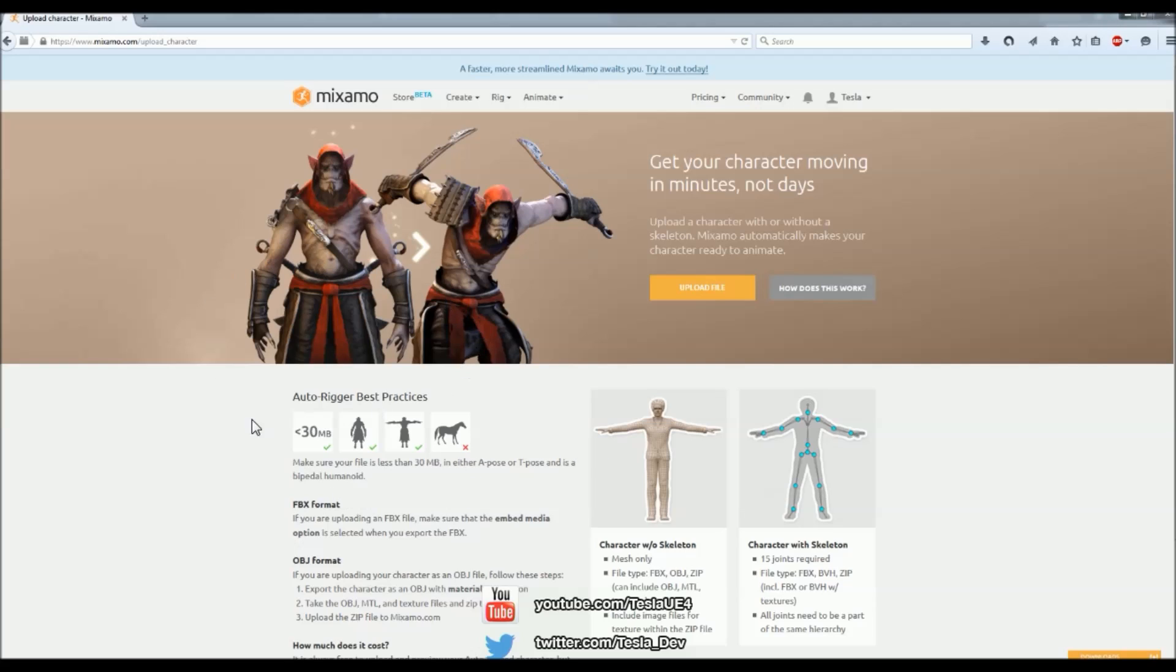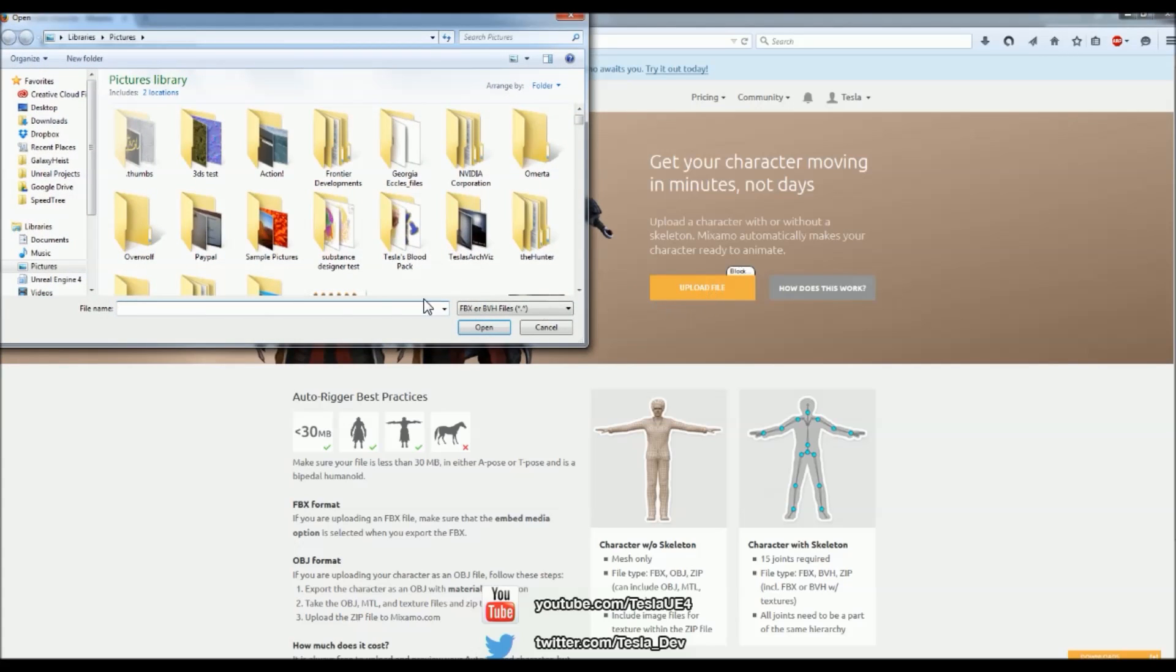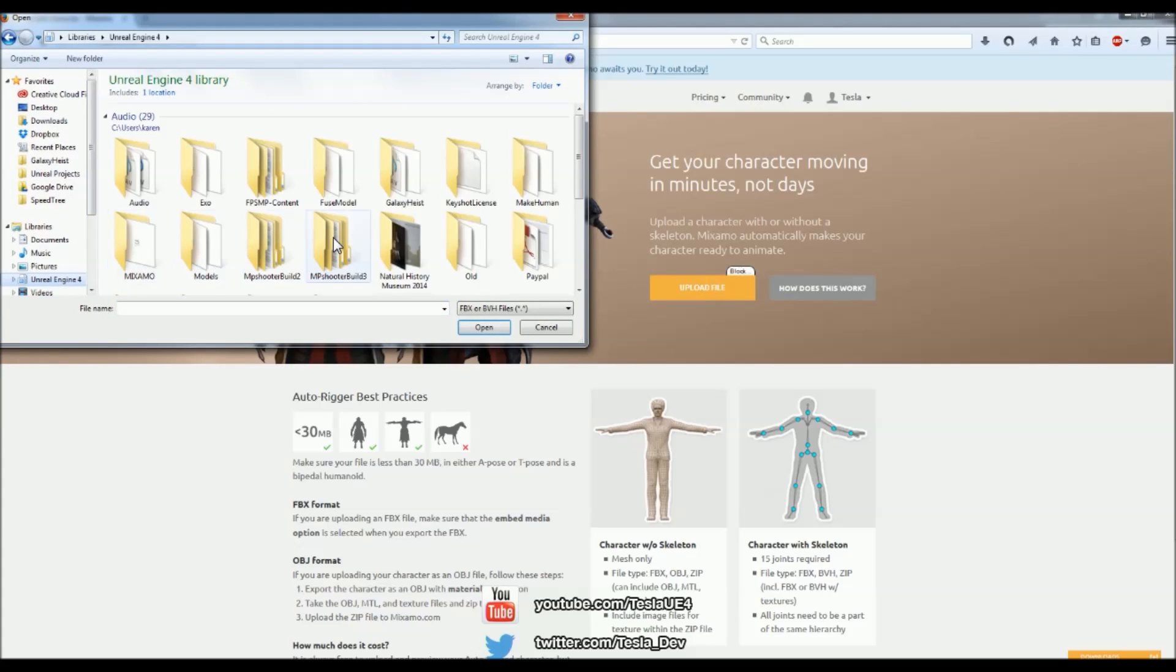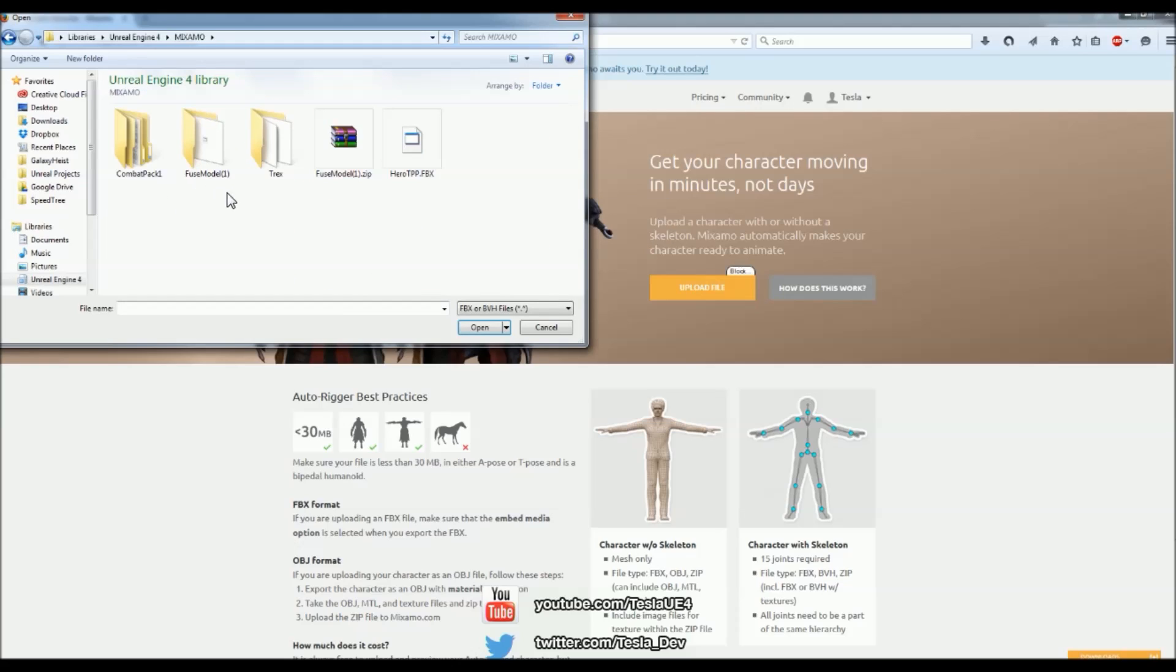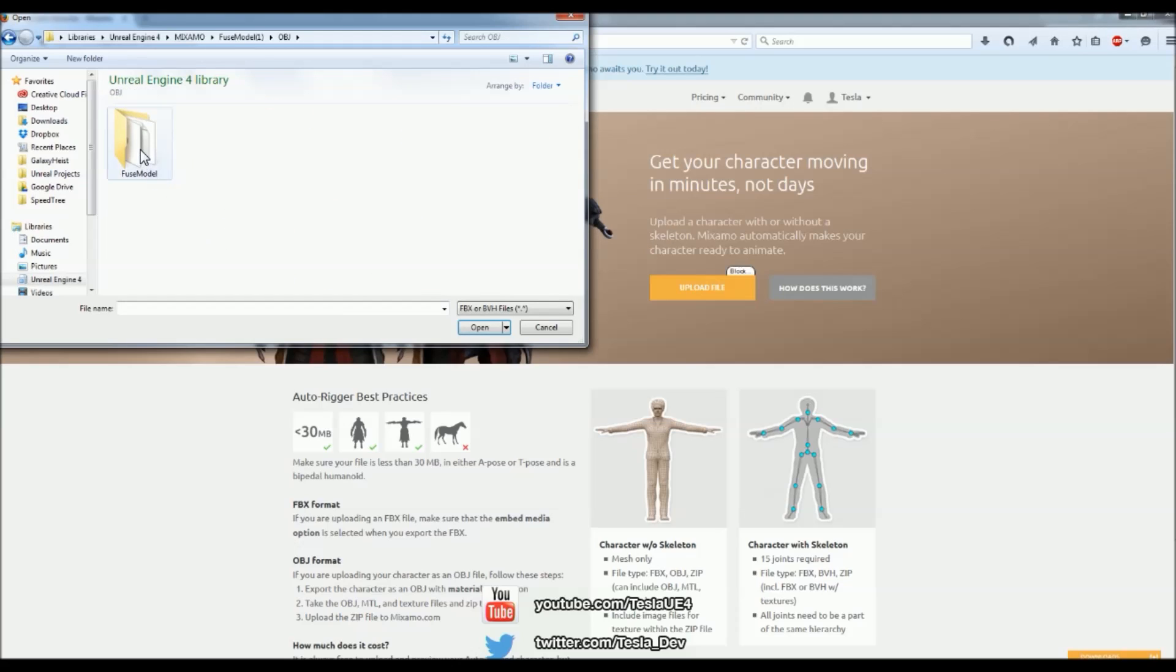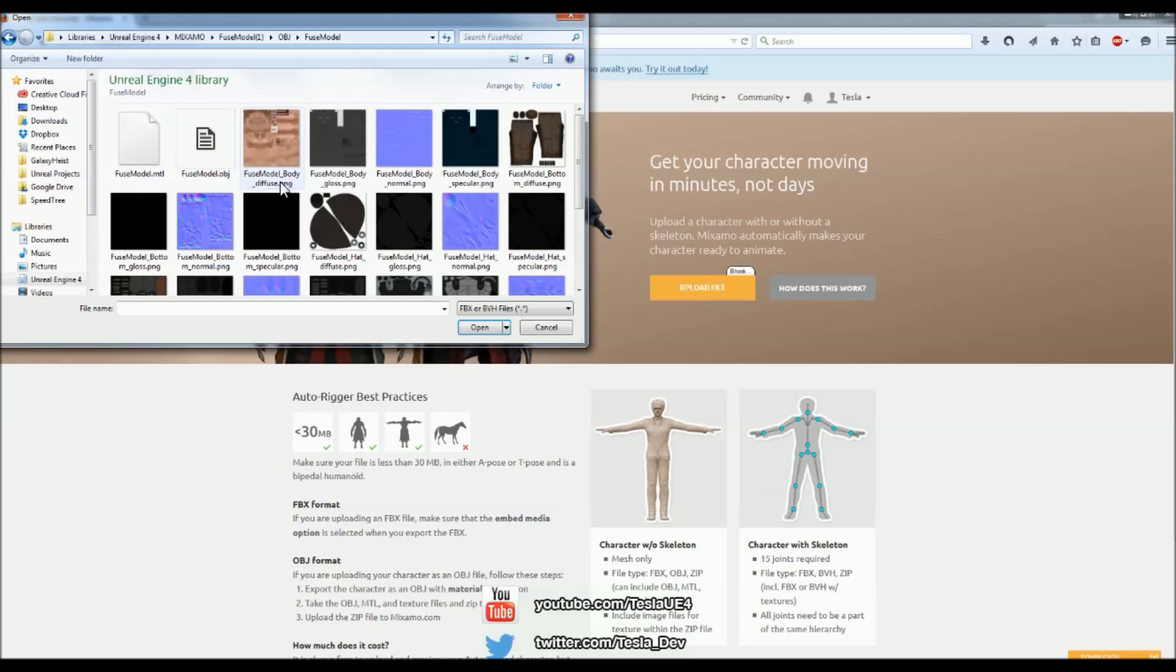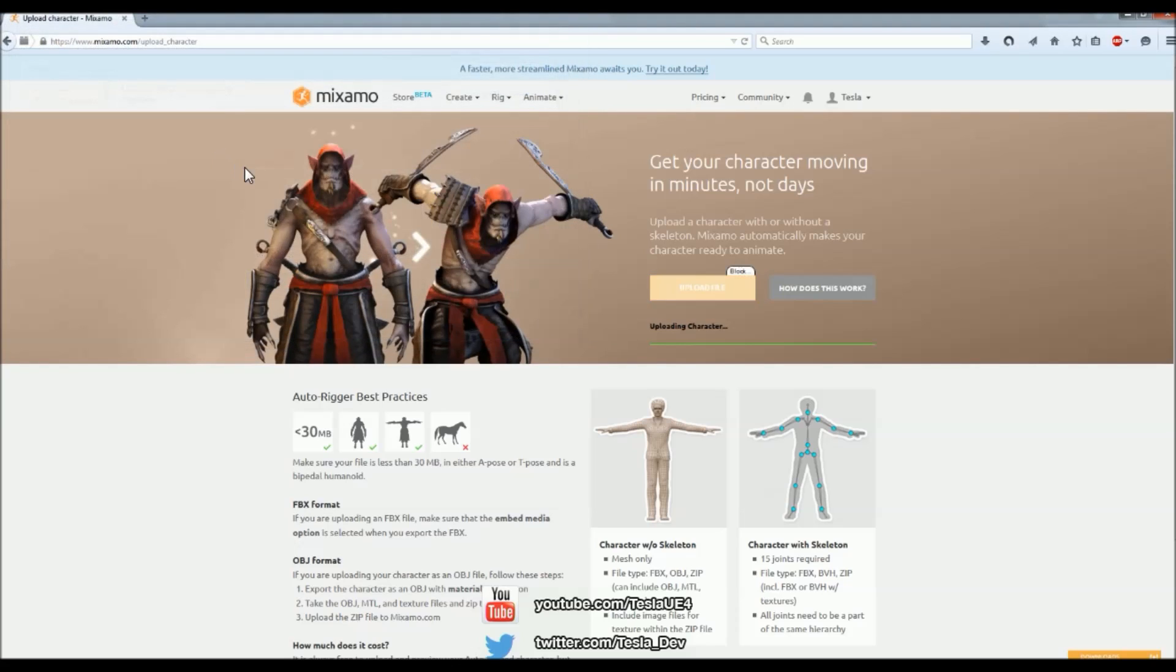So all we have to do is click Upload File, and if you navigate to your character's mesh that has no skeleton, I'm just going to use the Fuse model, but the OBJ, so it doesn't have a skeleton, and just throw that in there. And it will upload.